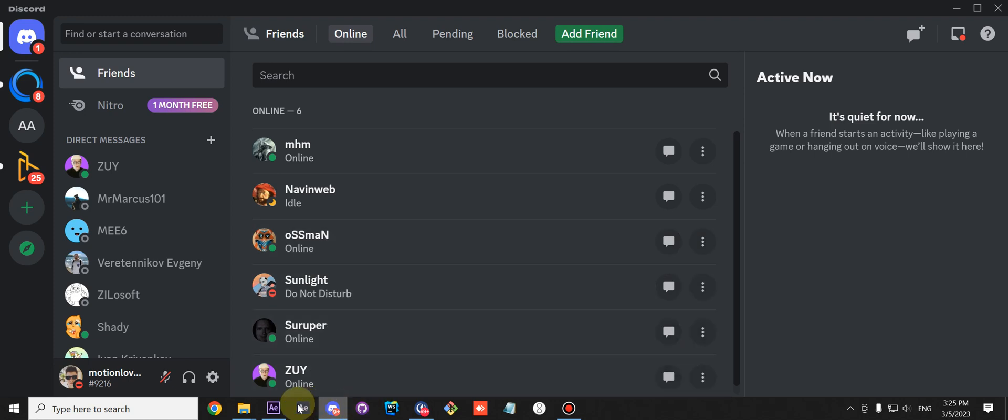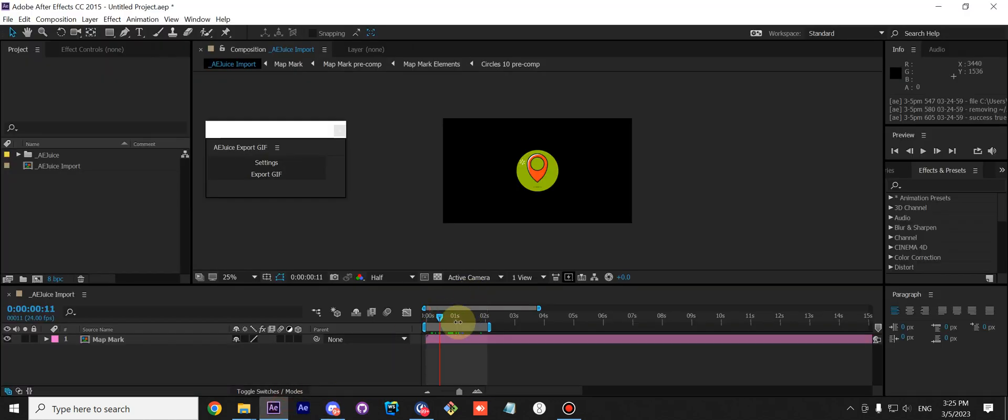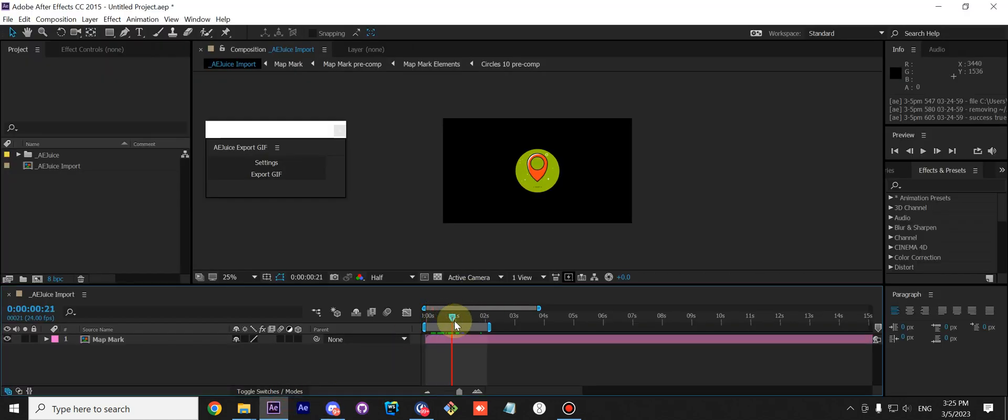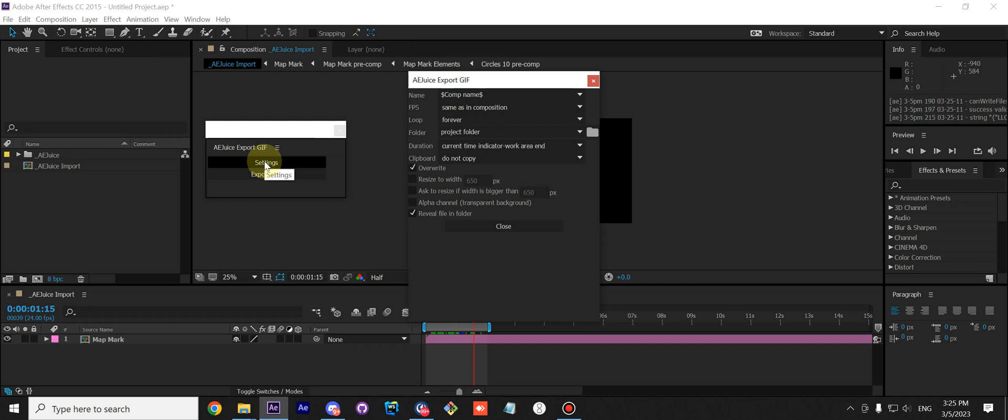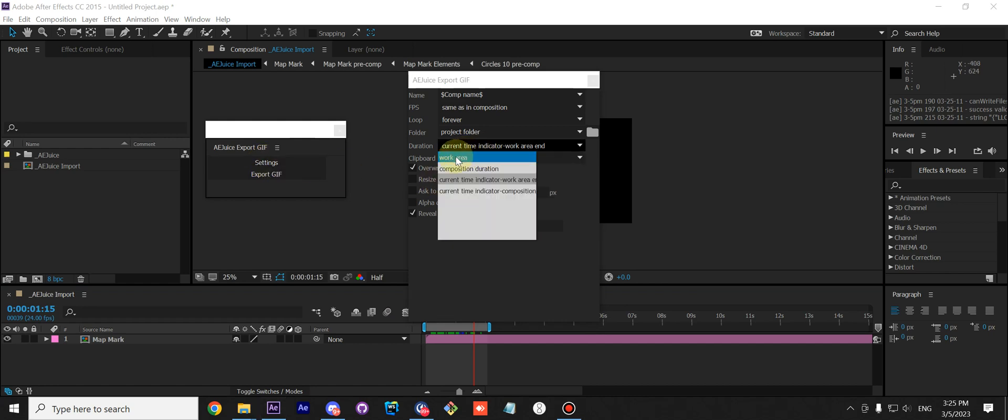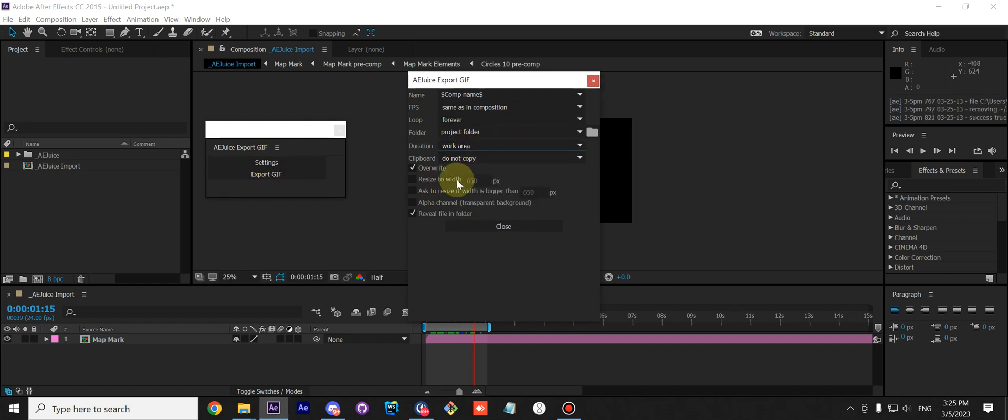With this option, the current time indicator is right here, so you can place it like this and it will export only this little part. It's needed in some cases, but usually I leave it like this.